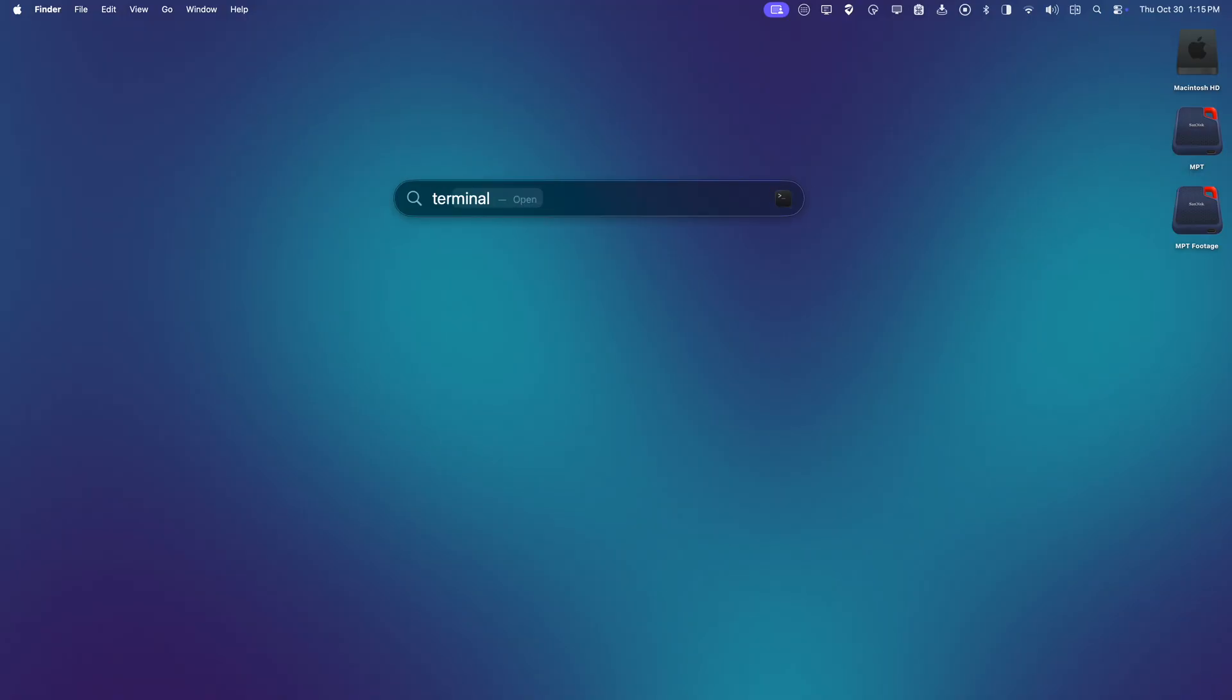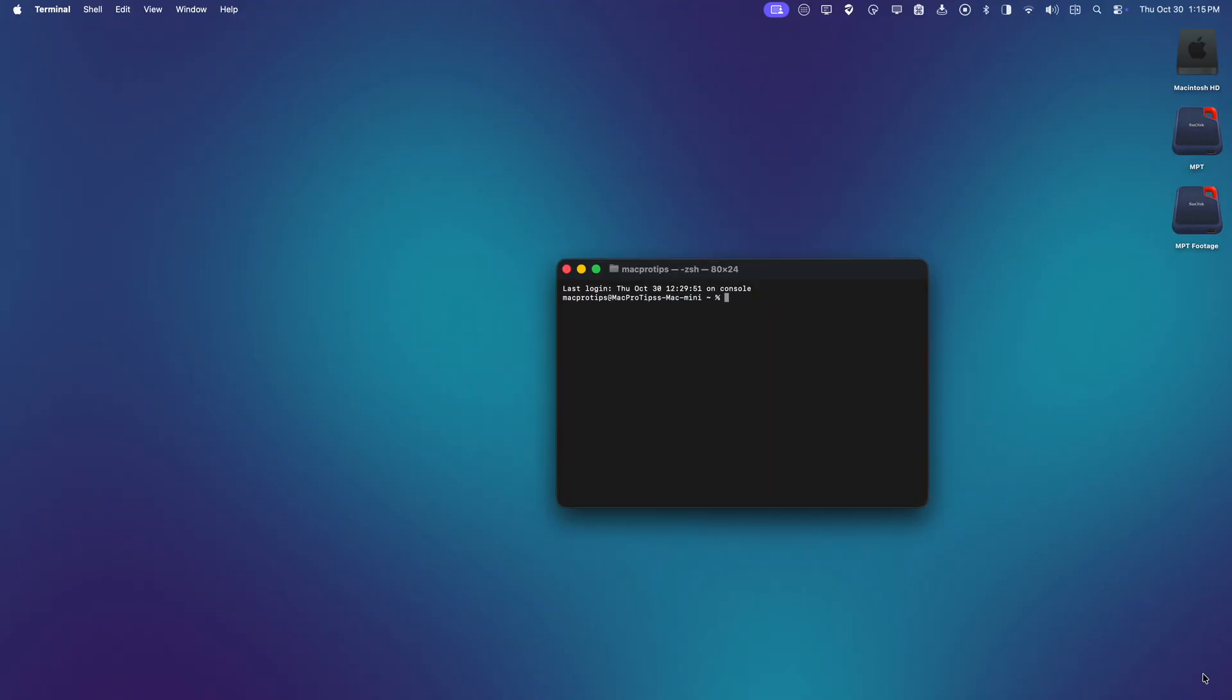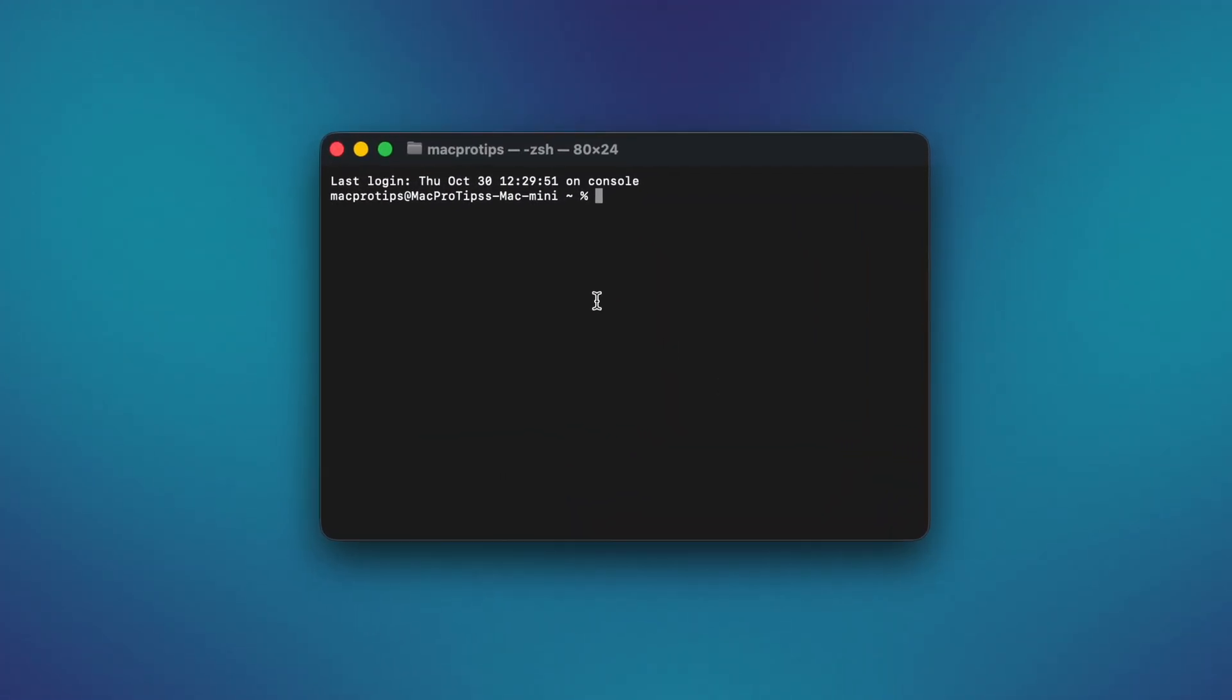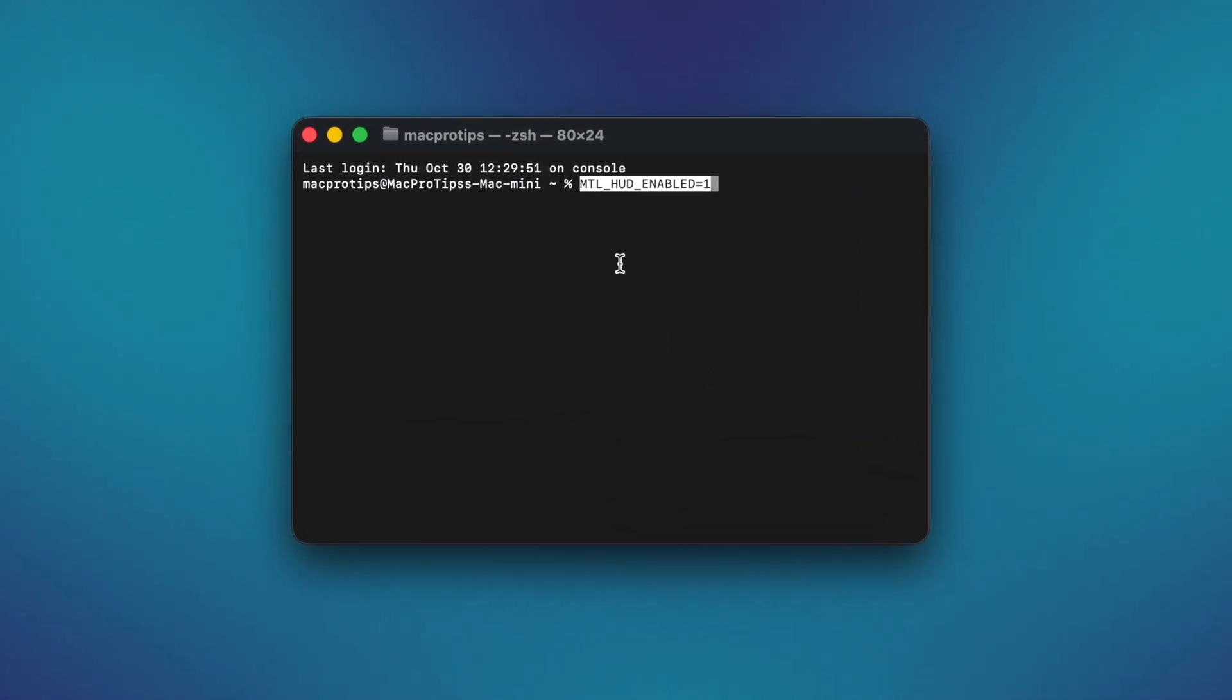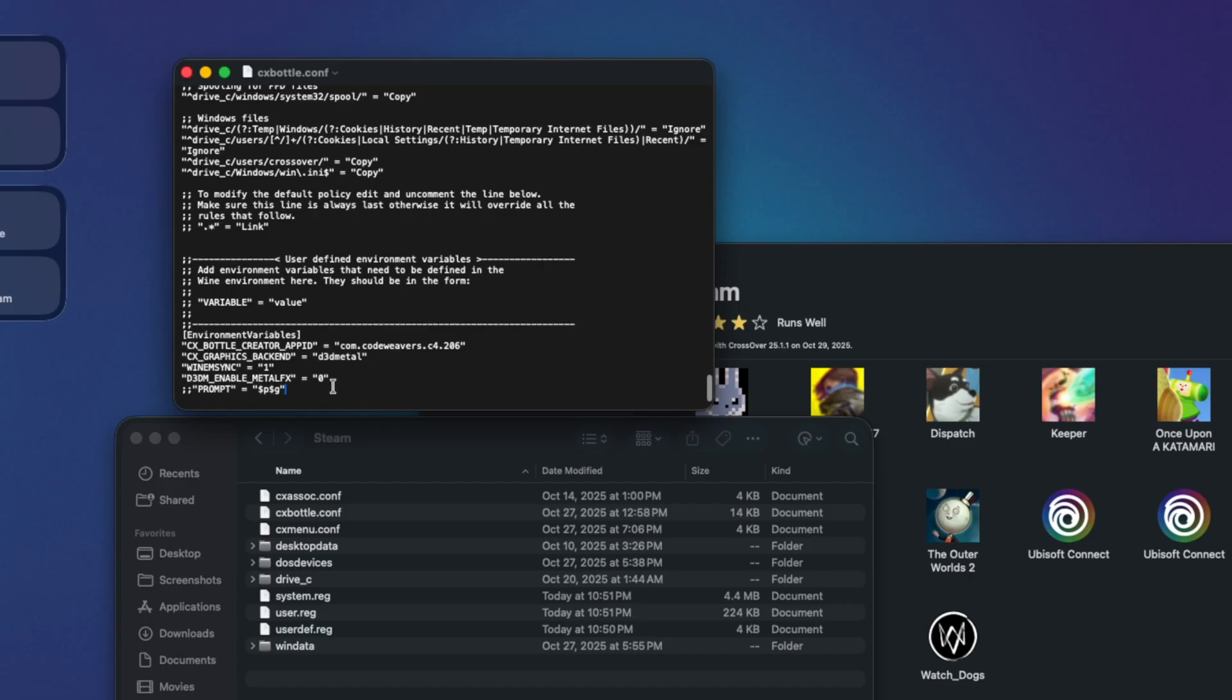In the past, if you wanted to enable the Metal HUD, you would have to either copy and paste a command into Terminal or edit the configuration file for your crossover bottle. Neither of those things are fun to do.